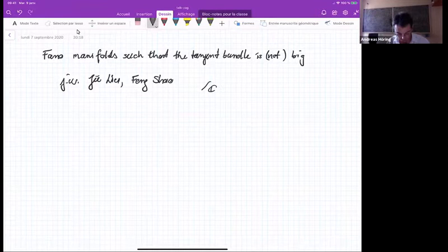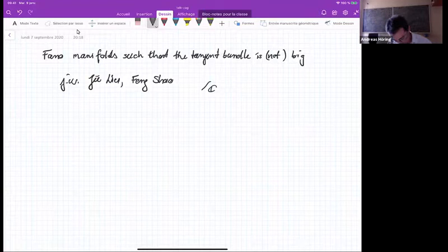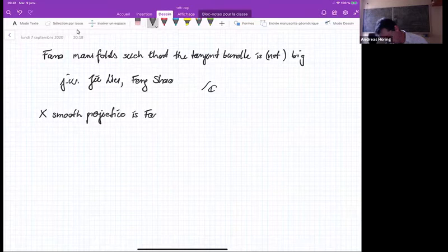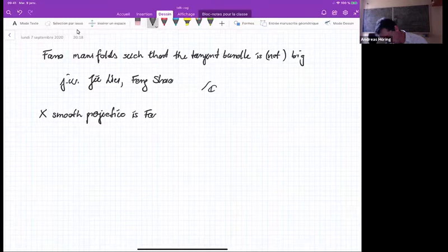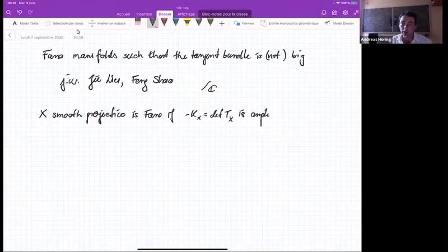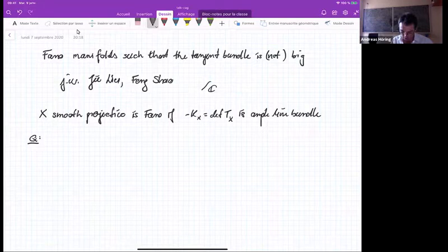I want to talk about phantom manifolds. Let me recall what this means. If you have X, a smooth projective manifold, then we say that it's phantom if its anti-canonical — so minus K_X, that's the determinant of TX — is an ample line bundle. That's the definition. The question I want to talk about today is one of the most basic questions you can ask when you make this kind of definition: the assumption on the variety is about the determinant of the tangent bundle, so what can you say about the tangent bundle itself?